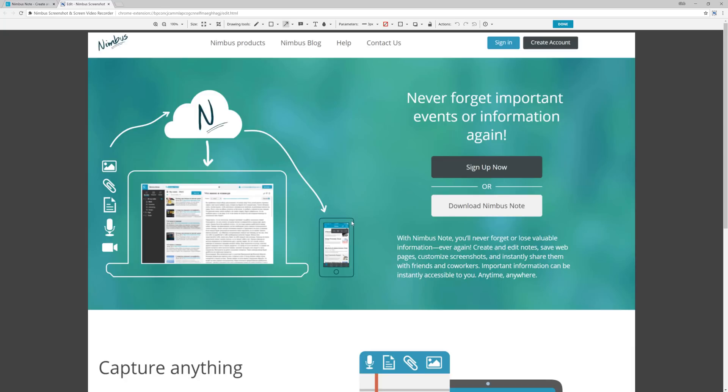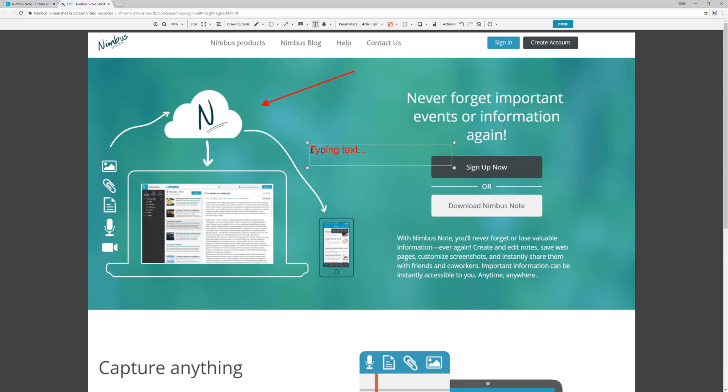As you can see, we moved to the editor, where we can point with the arrow at the desired object, add text, draw an arbitrary figure with a pencil, and a lot more.